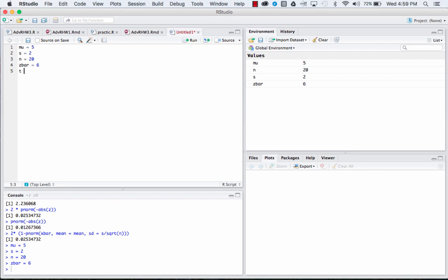So this time, instead of making a z, we're going to make a t-value. And for this, our t equals—again really similar—our x-bar minus our mean, our null hypothesis,